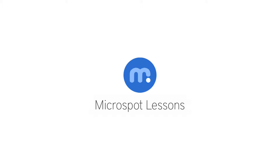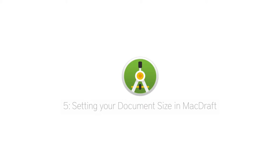Hi everybody, Aaron here with another Microspot lesson for you, this time on how to set up your document in MacDraft.